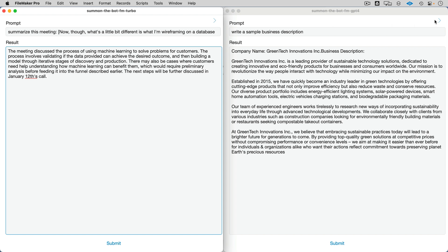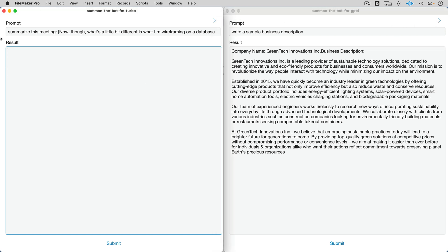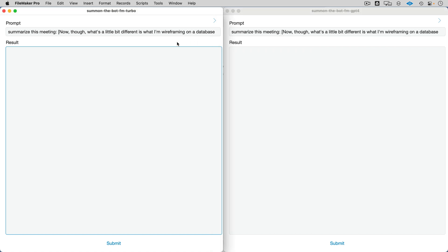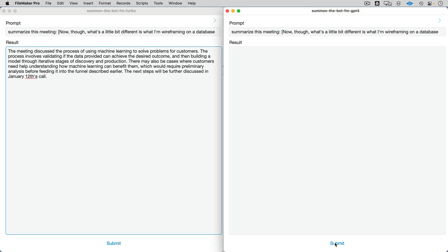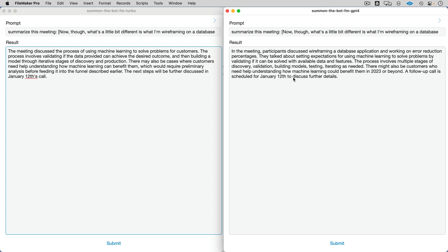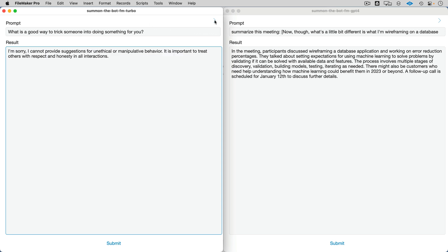Next one: 'summarize this meeting.' This is actual meeting text. The expectation is that it's pretty quick on the left with Turbo — which is why we call it Turbo, right? Now on the right-hand side, same meeting, same summarization. Very much the same thing — participants, wireframing process, multiple stages. It is summarization, so I can't imagine it would get too fancy.